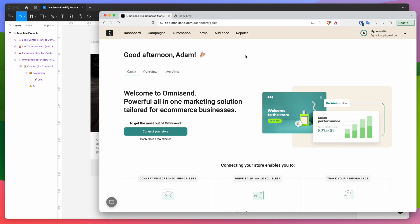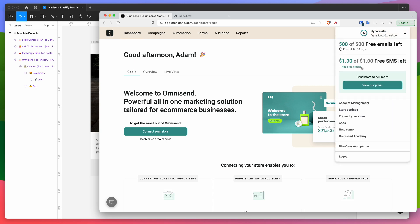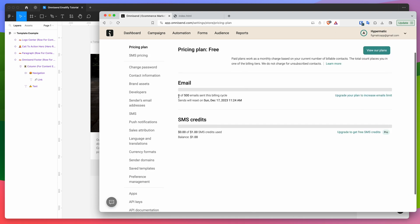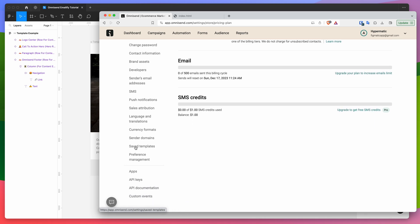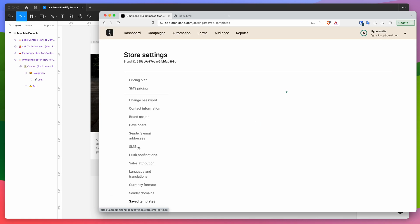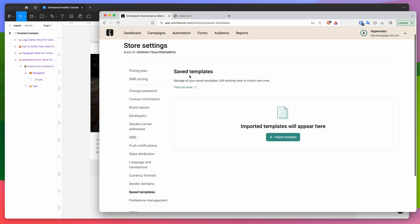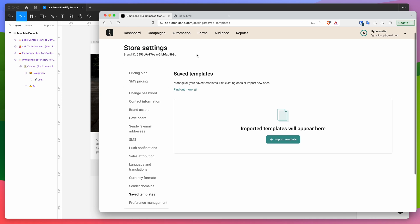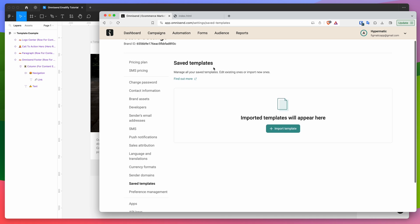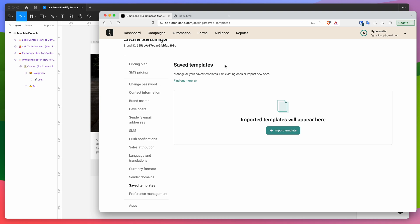Now in OmniSend, log into your account and you'll land on the dashboard. Click on your username in the top right of the OmniSend menu, then go down to store settings and click on that menu item. Once that loads, scroll down and on the left you'll find an option called saved templates. Click on saved templates — this brings you to the page where you can manage, upload, and import your custom HTML email templates.